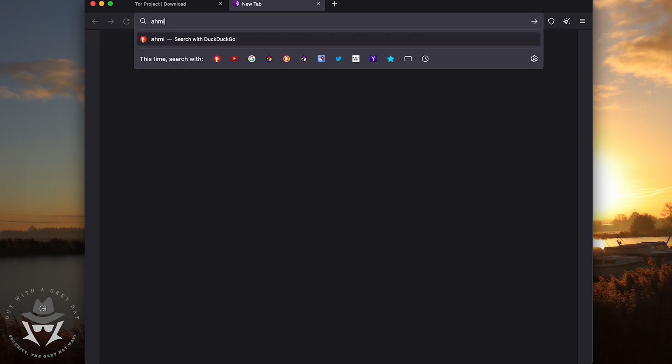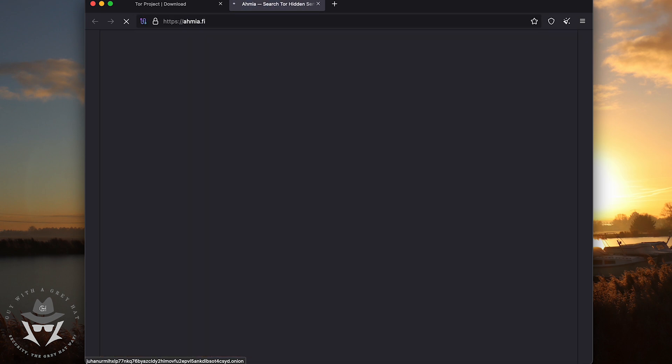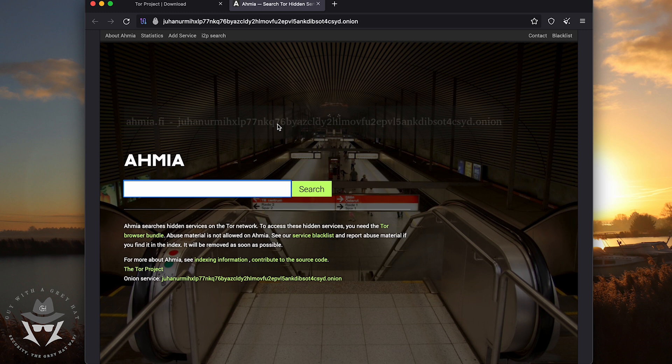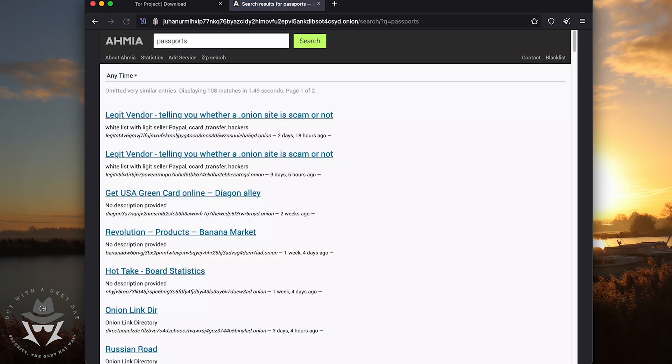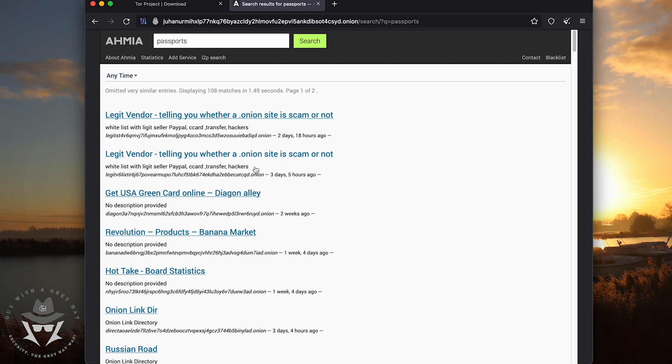It's a search engine for the Tor network. So for example, if you search passports, it's going to show you vendors that create or make fake passports. So anything you want to search on the dark web, you can search through Ahmia.